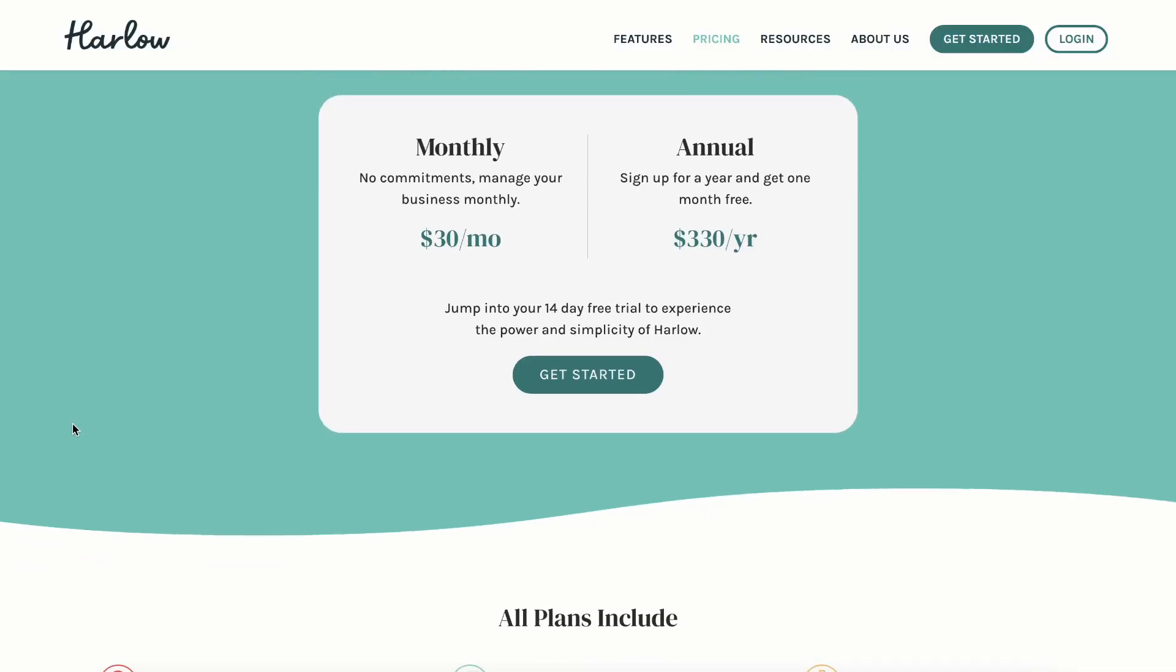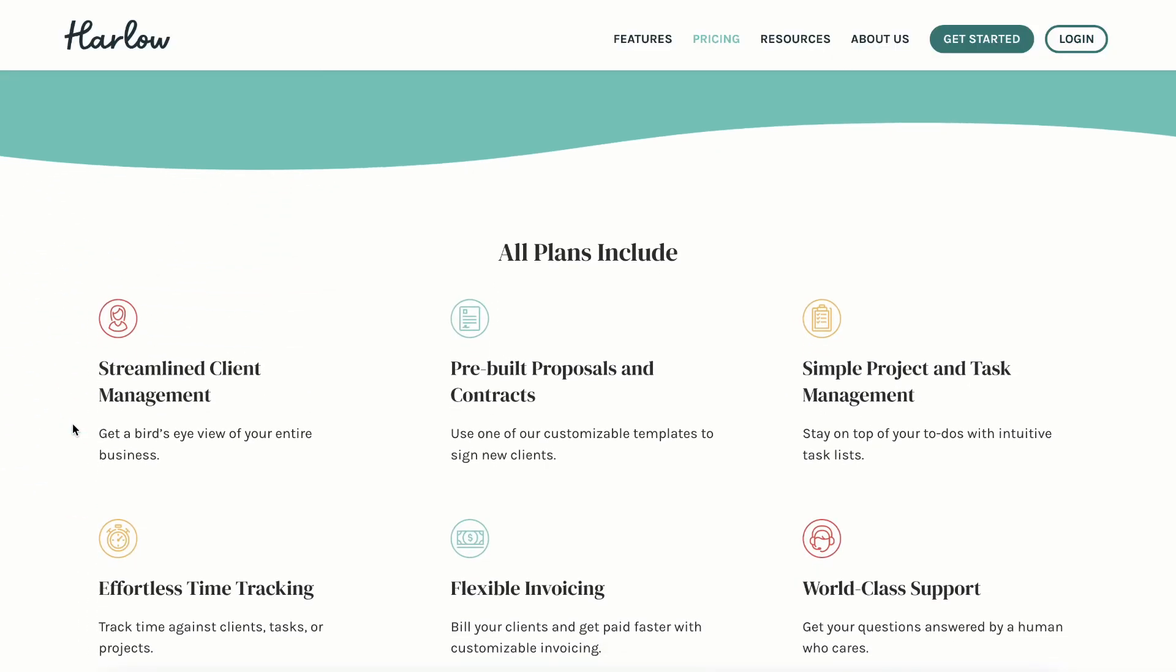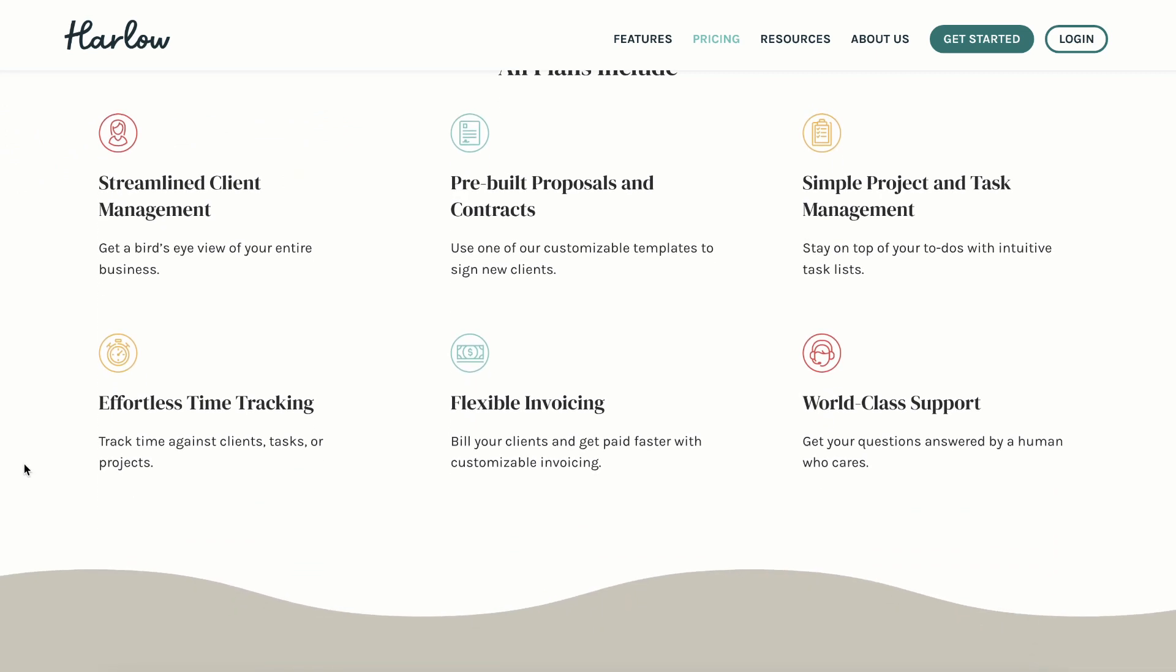Now, Harlow is one of the pricier hubs available on the market nowadays at $30 a month or $330 a year. Compare that to the tool I was previously using, Indie, which runs you $6.75 a month. However, the reason that I am espousing so much love for Harlow right now is one word: simplicity.